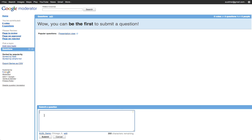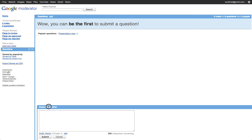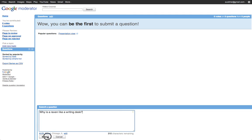So now I can go ahead and have students actually submit their questions or ideas where it says question here. That would change to idea or suggestion if I'd picked that instead. So I could say, why is a raven like a writing desk? And I can ask.